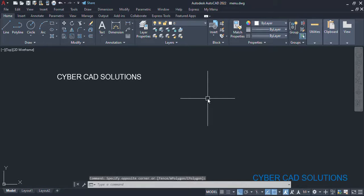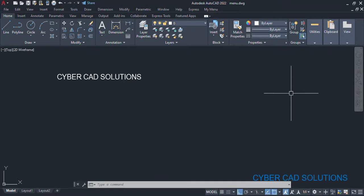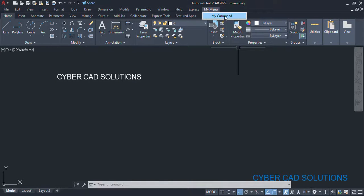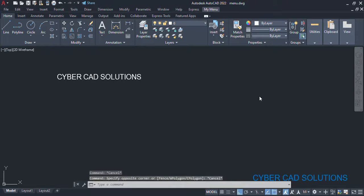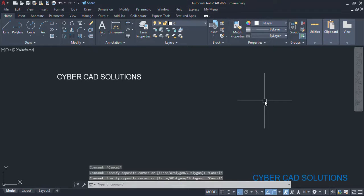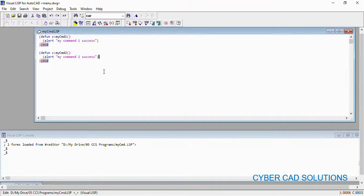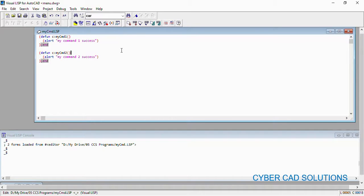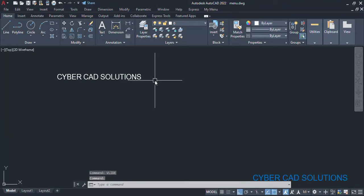Shall we see one more time? Let us repeat the same once again by adding another command to 'My Menu'. At present, we have one command — 'My Command'. I have written another small command: the first one I changed to 'my command one', which shows 'my command one success', and I added another command 'my command two' that shows 'my command two success'. I am loading these two commands into AutoCAD.